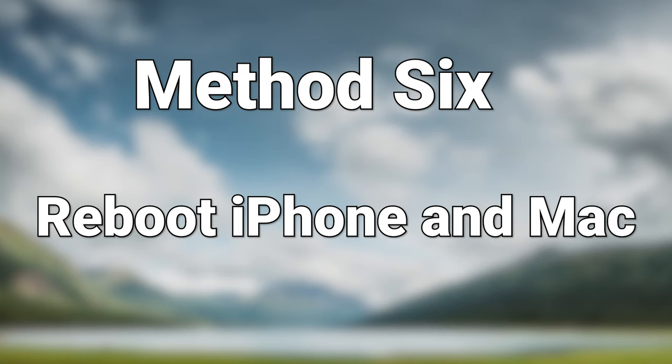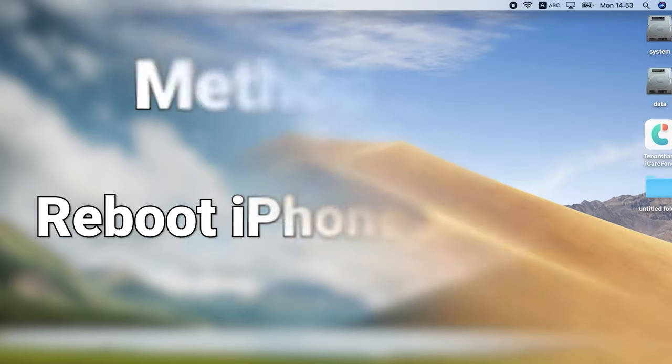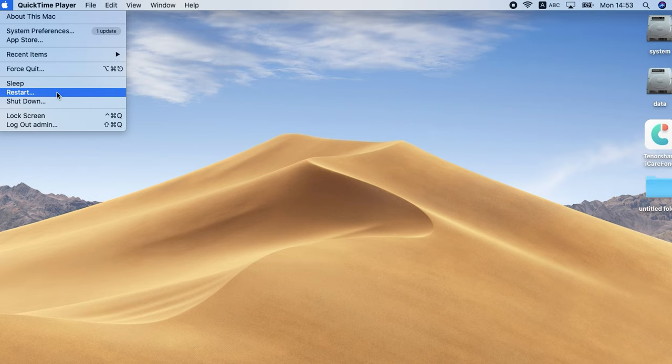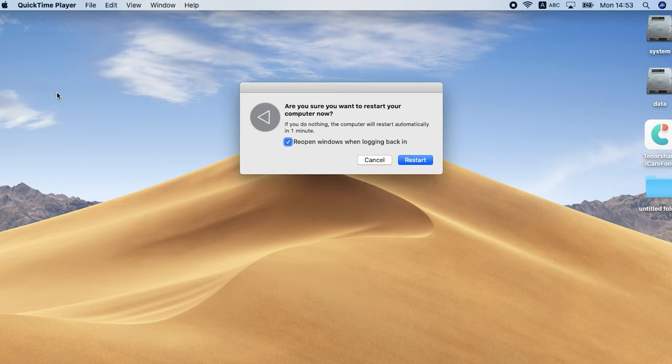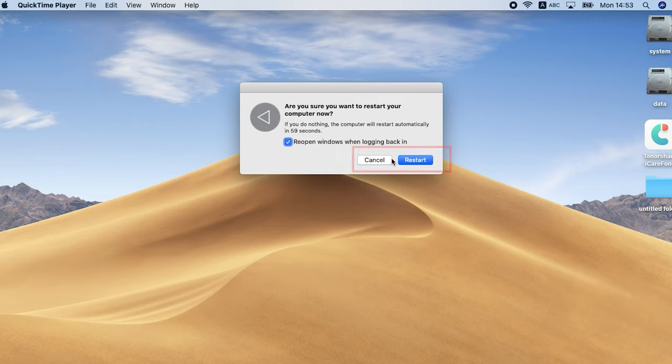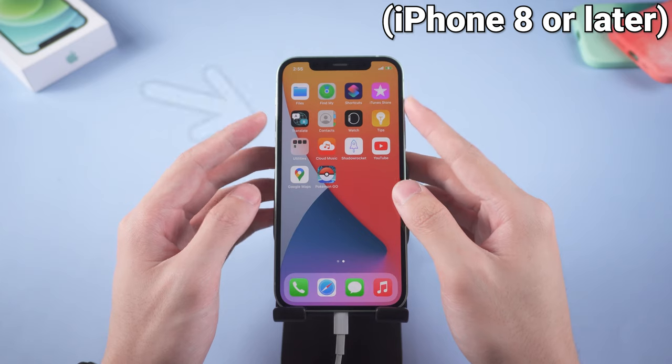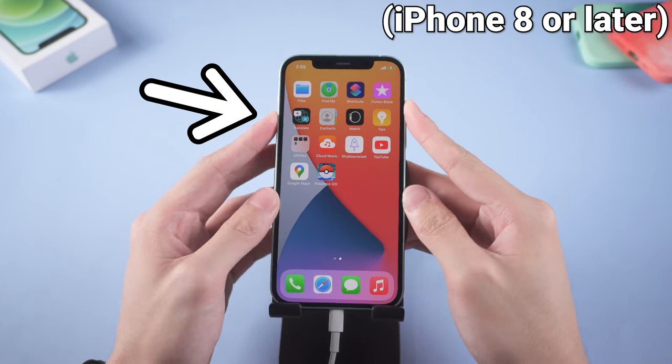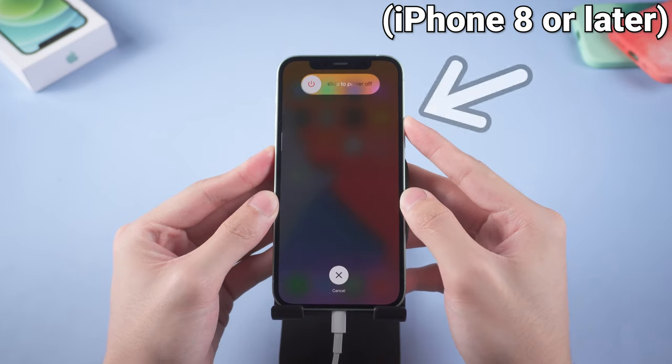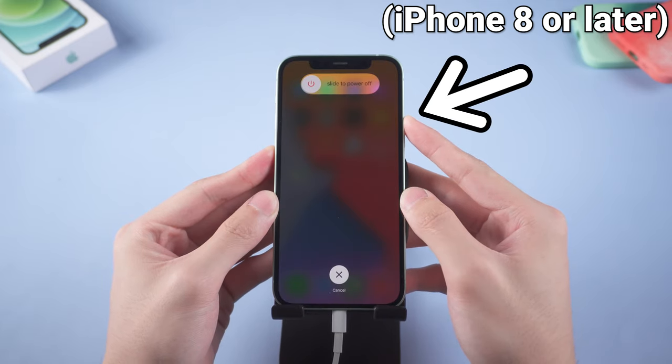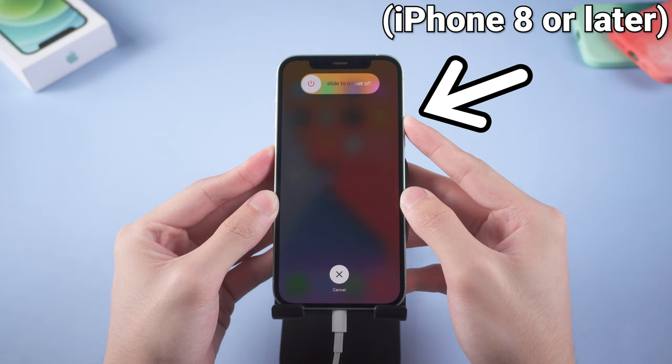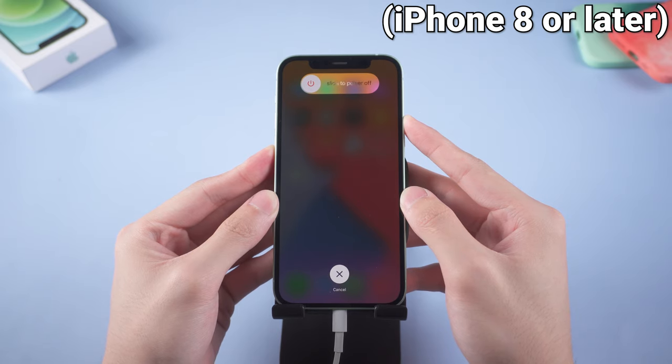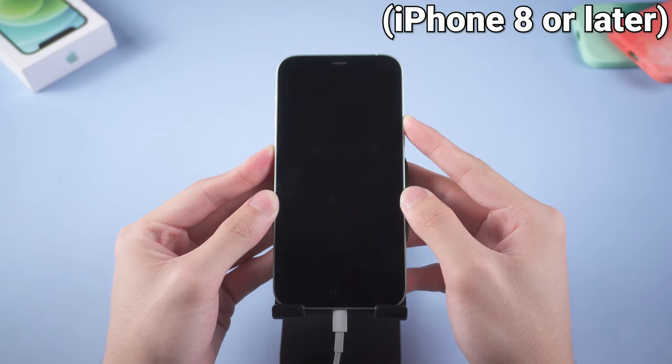Method 6: Reboot iPhone and Mac. Go to your Mac, click the Apple logo, click restart on the bottom. Go to your iPhone. Press the volume up button then quickly press the volume down button and press and hold the power button. Keep holding until you see the Apple logo, then let go.